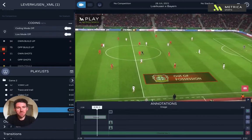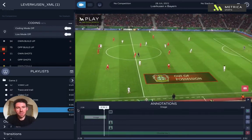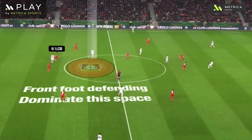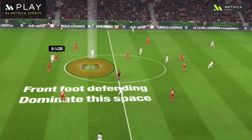Hey guys, Sancho from Metrica Sports here, just another quick video to show you 3D images and how you can bring these through, and also 3D text as well.